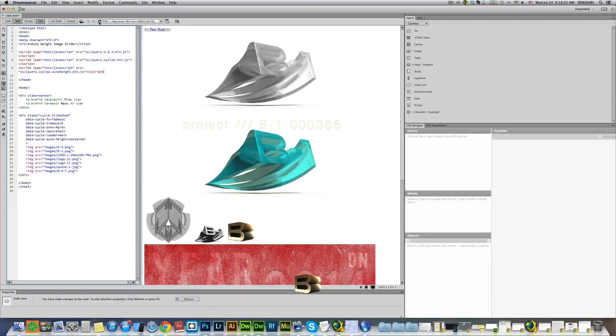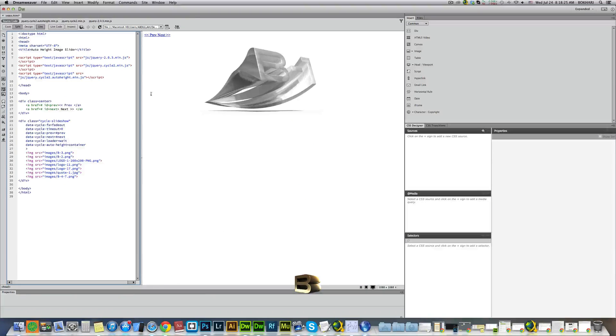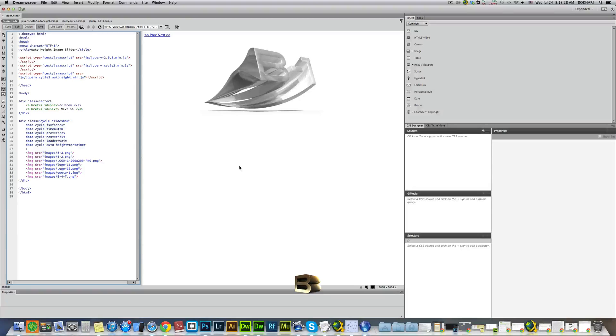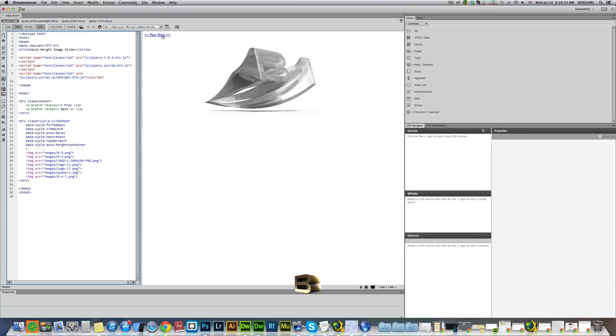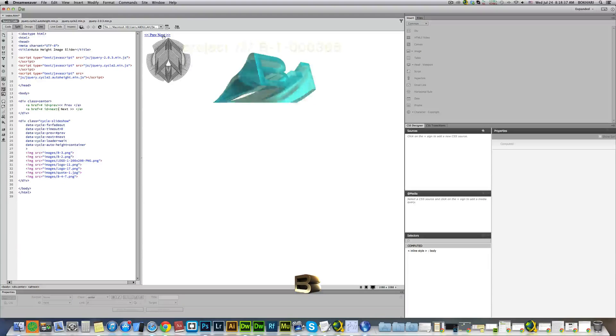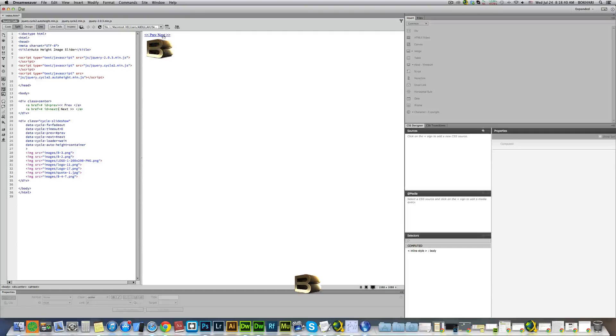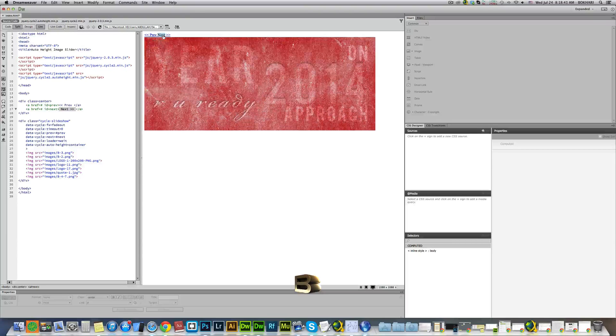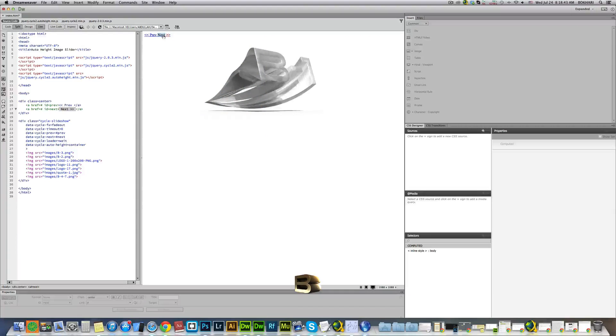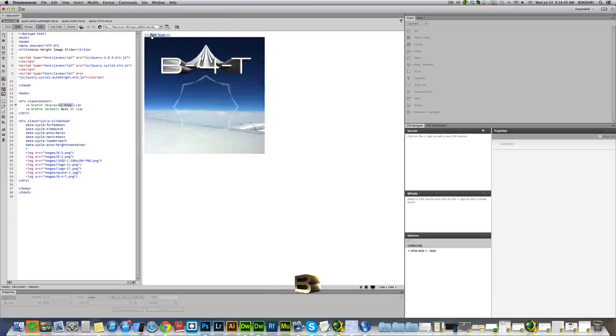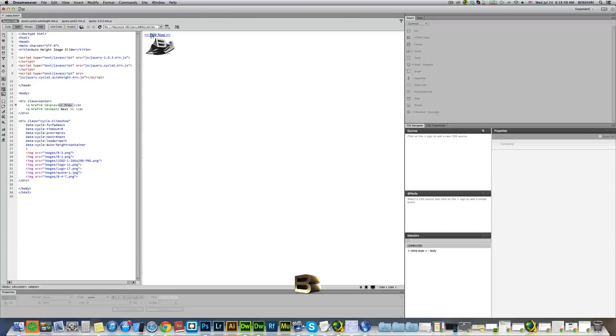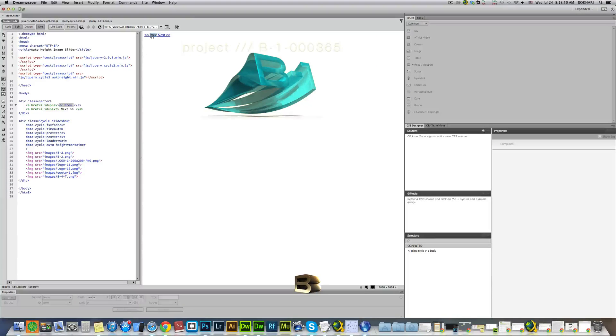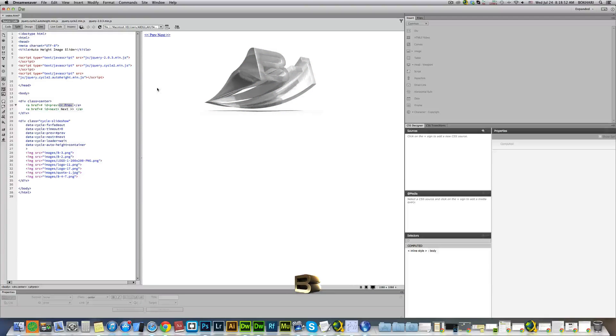Now we press refresh, and it is fully functional. Nothing is happening by itself, but it is fully functional. As we press this, the next button, next button, previous button.